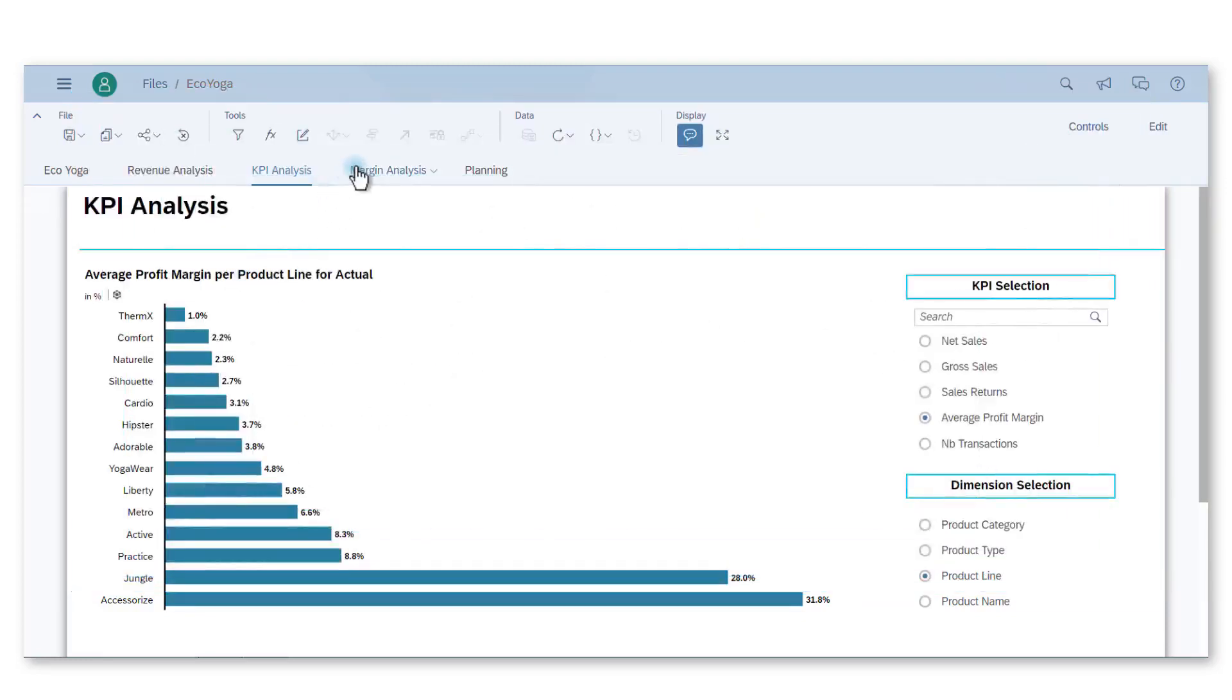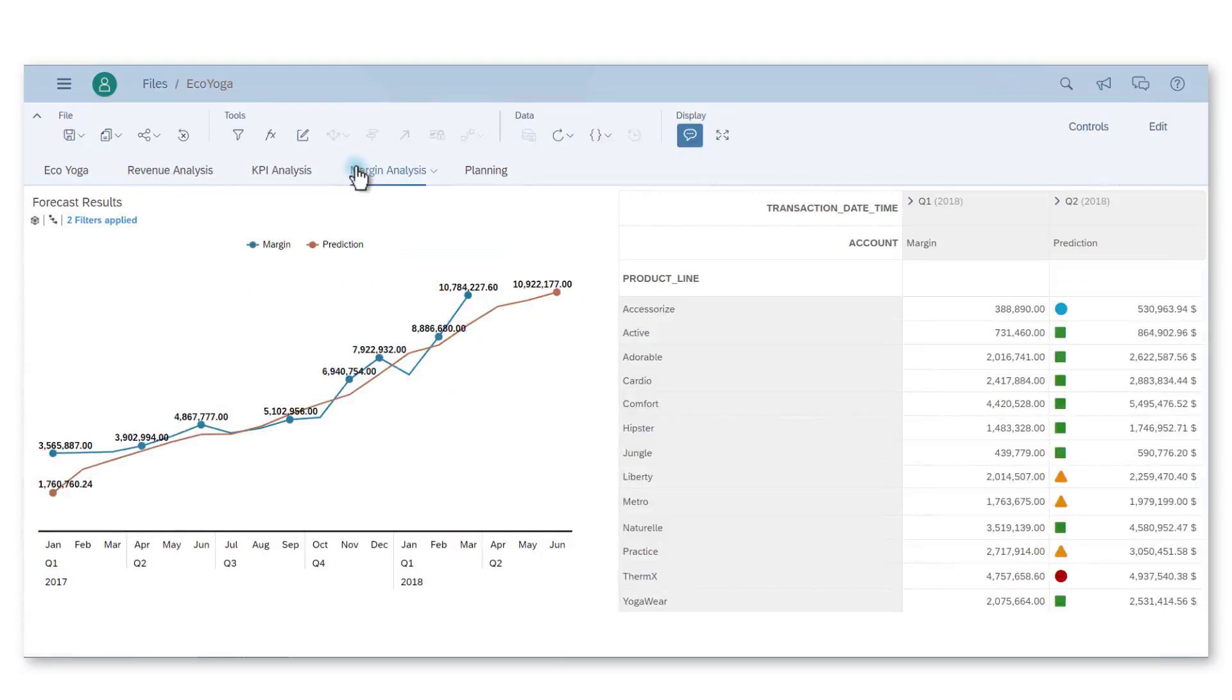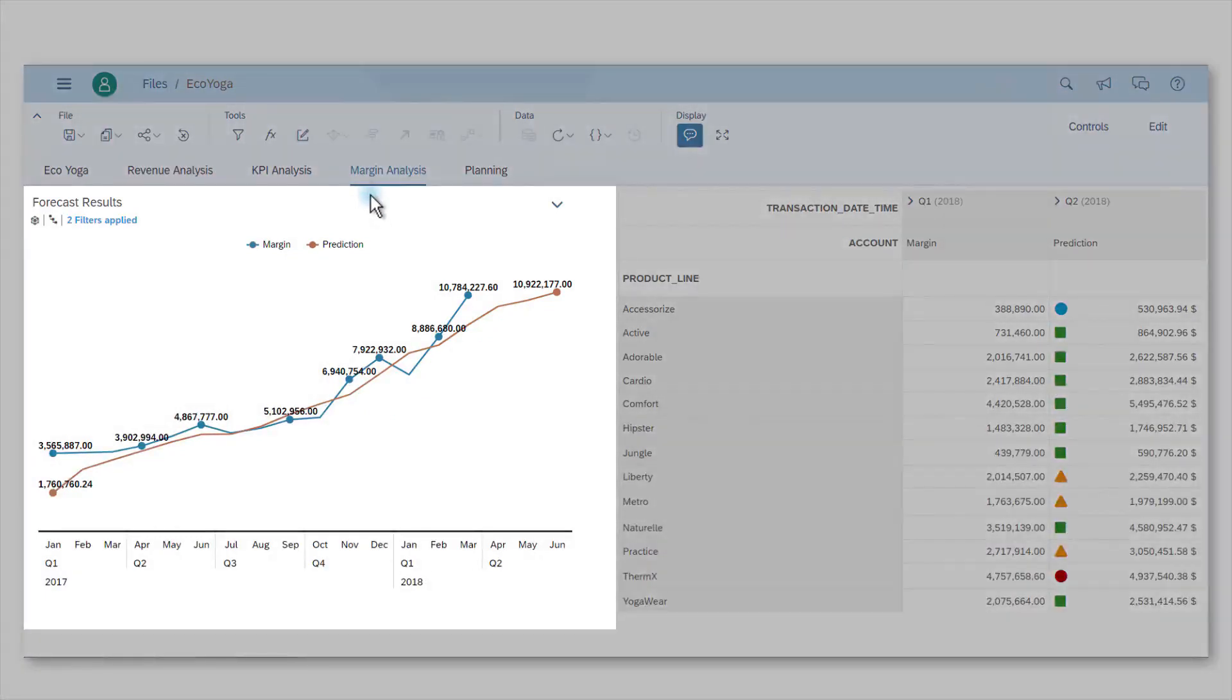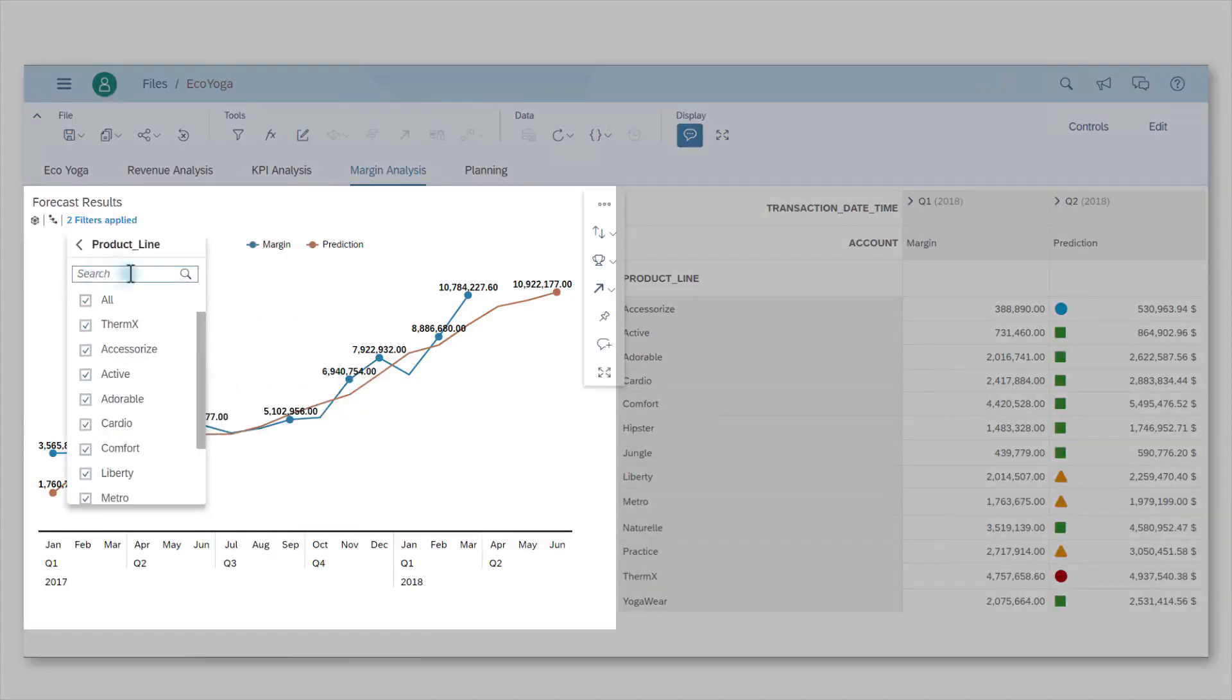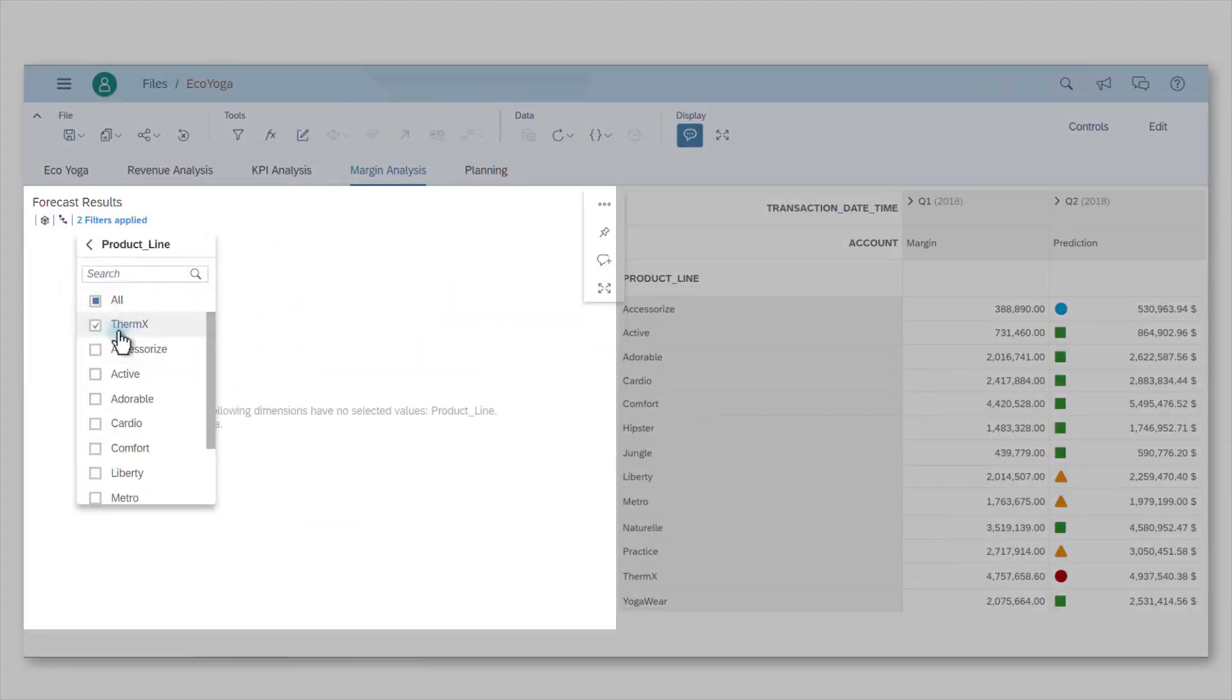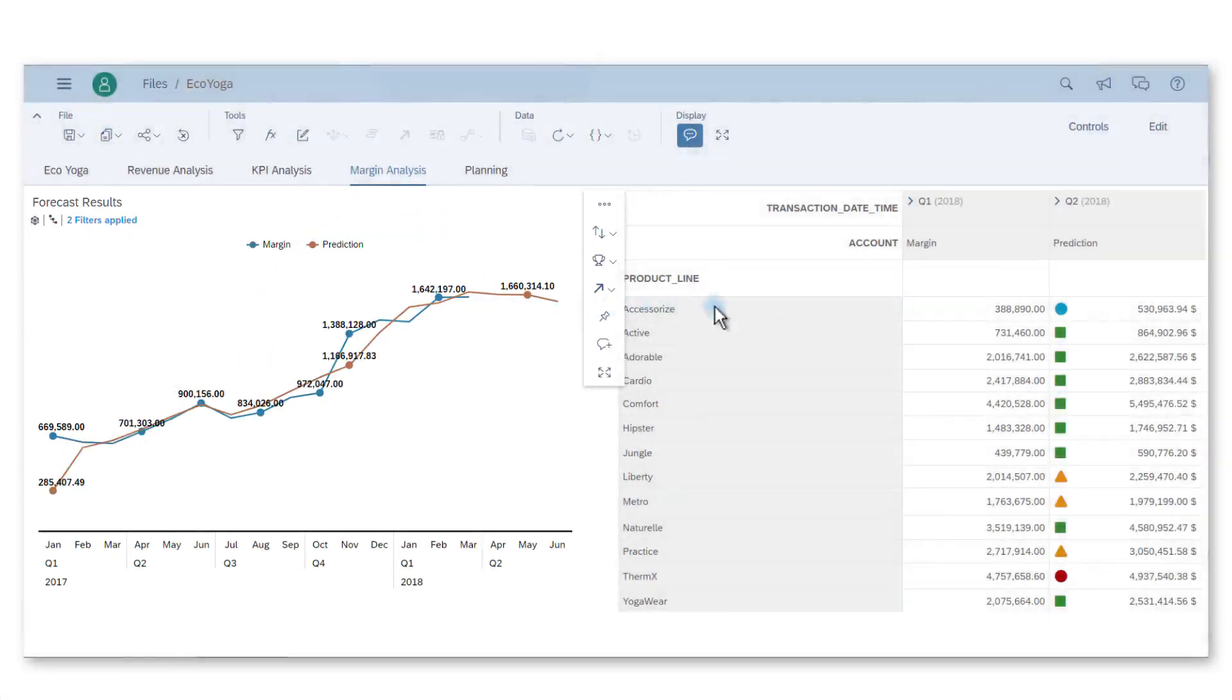I'm using the results generated by Smart Predict in a dashboard where I see two charts. The left one shows the evolution of the margin trend for all product lines. When I filter on the product, Thermx, I realize that the margin has reached a plateau and that it will slowly decrease in the future.